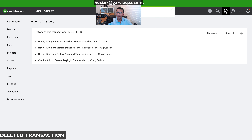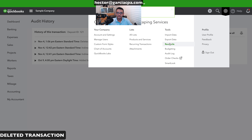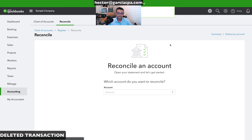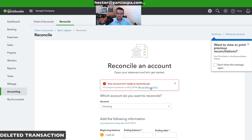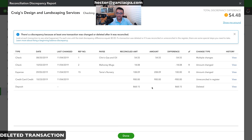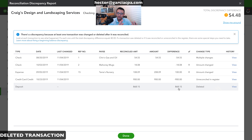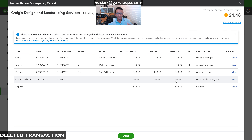Going back to the reconcile screen and the discrepancy list — the deleted deposit is still showing because we haven't re-reconciled yet, but at least we've recreated that transaction.